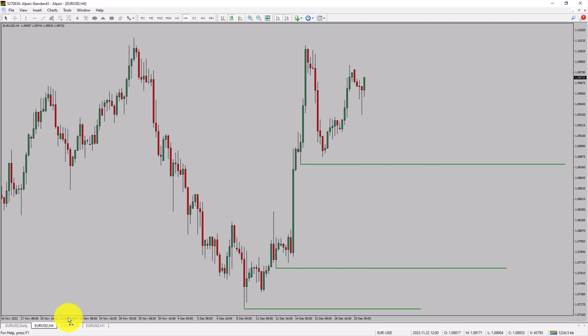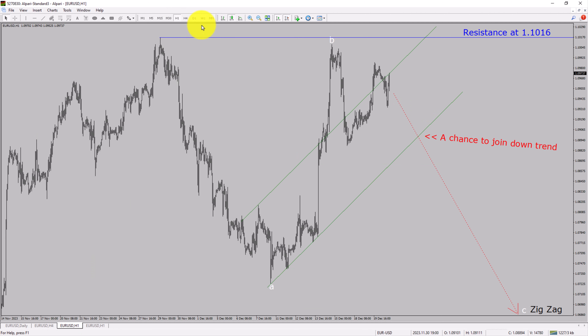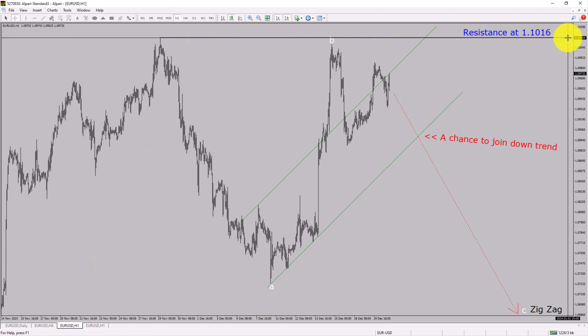Next, let us take a look at the 1-hour timeframe. The trend is down in the 1-hour chart. Intraday resistance is present at the 1.1016 price level.